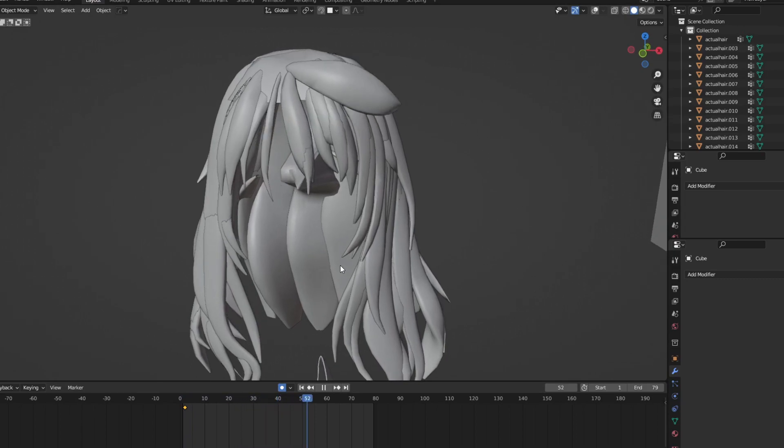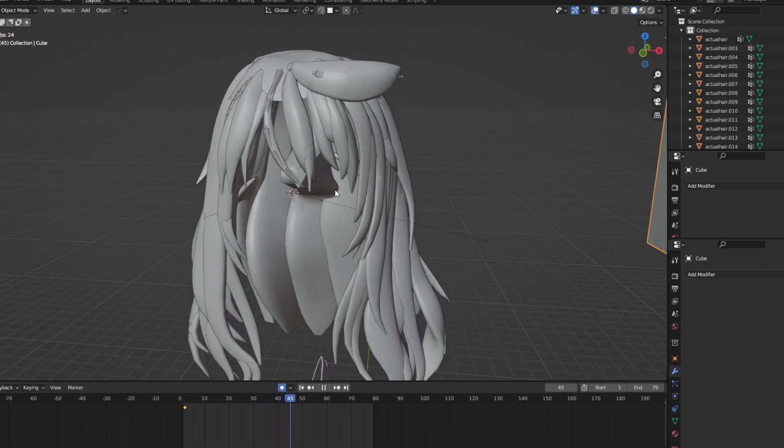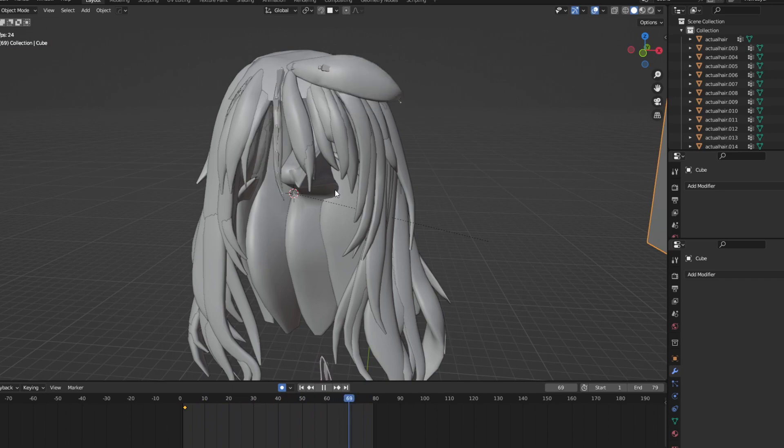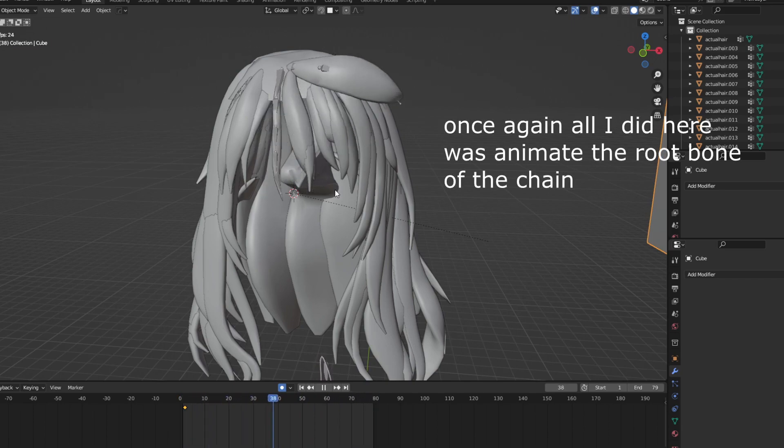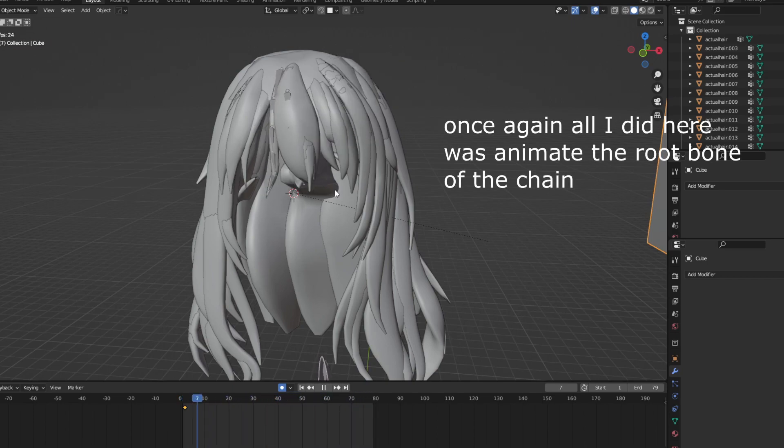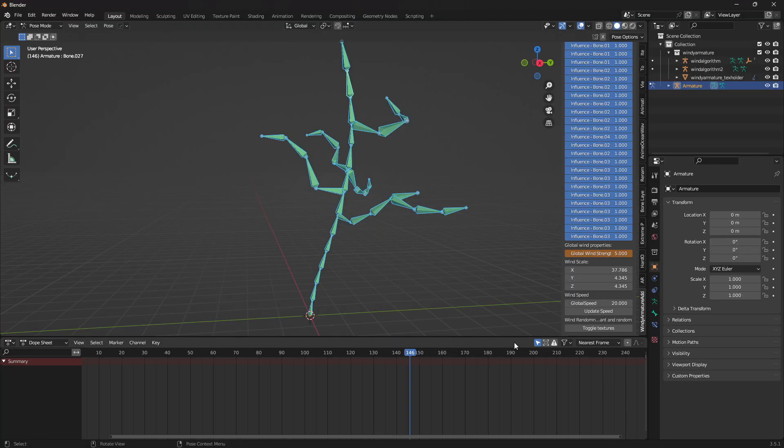Additionally, a cool thing is you can animate the strength. Like for example here, with these two strands, I made them start at a lower strength value, and then not only rotated the bones up, but also increased the strength value to give it an effect like the wind is getting stronger or something.